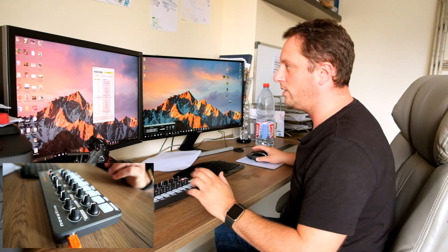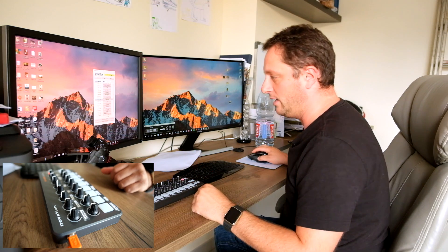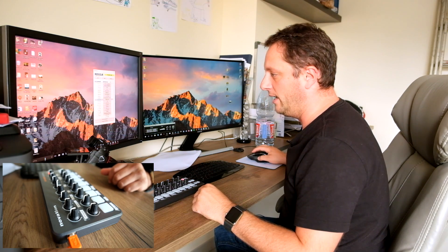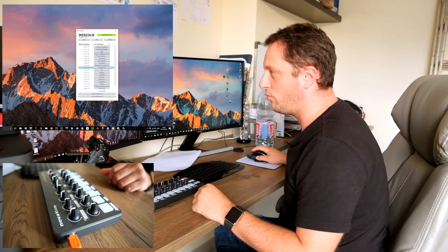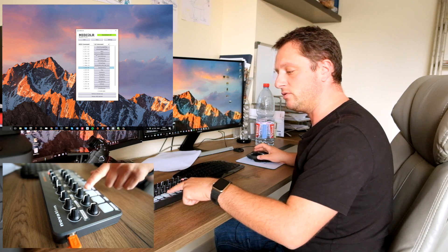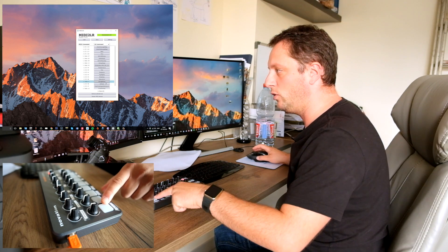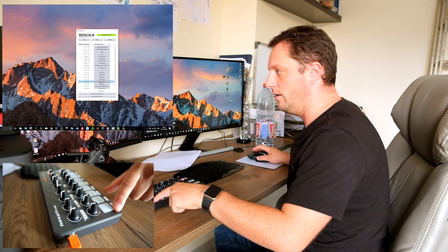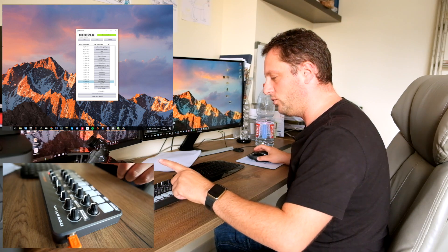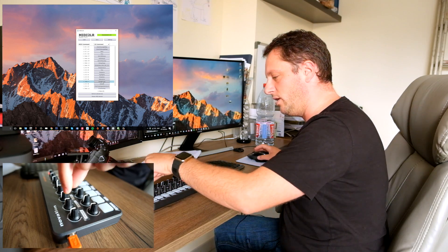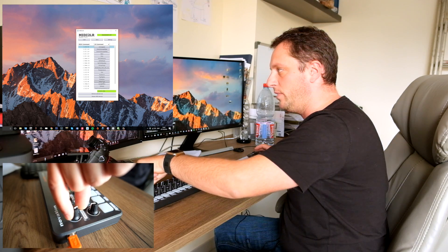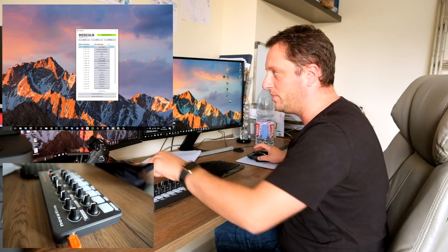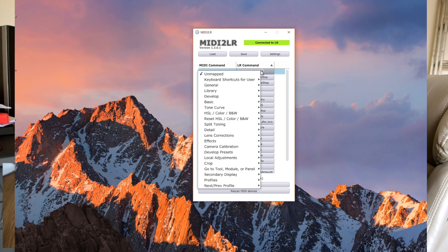When you open Lightroom this will automatically pop up the MIDI to LR interface, and what you want to do is just press on one of the buttons here. For example, if I click on lens auto here it will automatically bring me the button, and if I click on that one which is the one I don't use, it shows it as unmapped. This means that I've got to configure it.